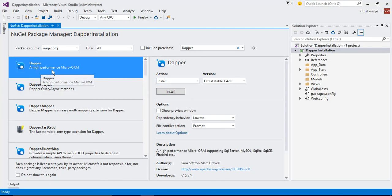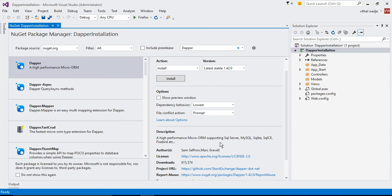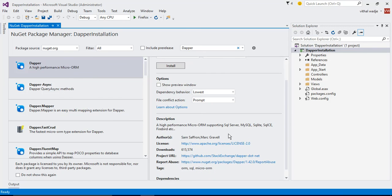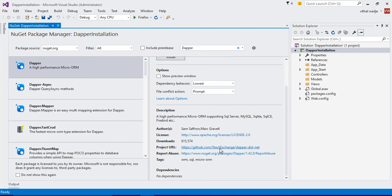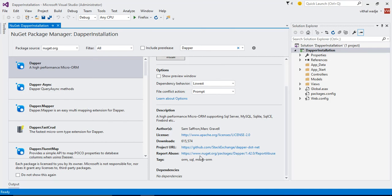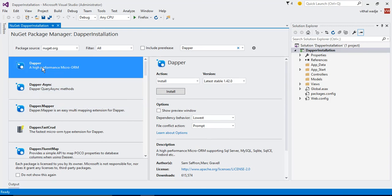How can we see the details about it? You can see here the description is high performance micro ORM supporting SQL Server, MySQL, SQLite, Firebird, etc. The authors are Sam Saffron and Marc Gravell. Their official GitHub is Dapper. This is the Dapper that we are going to install.